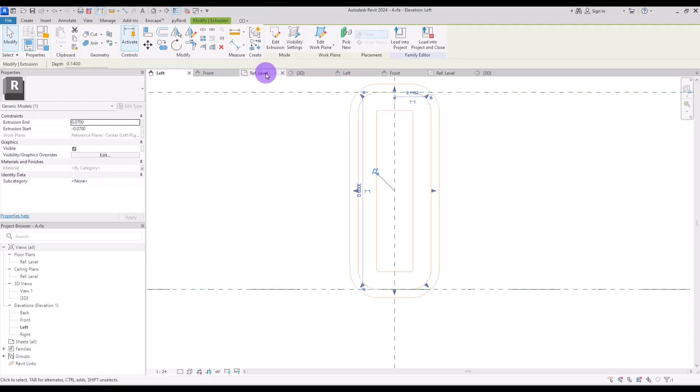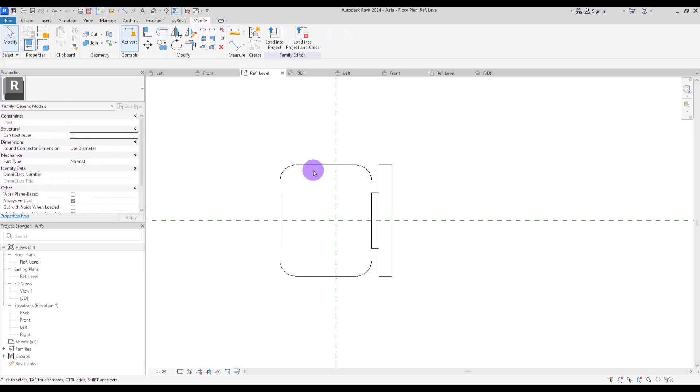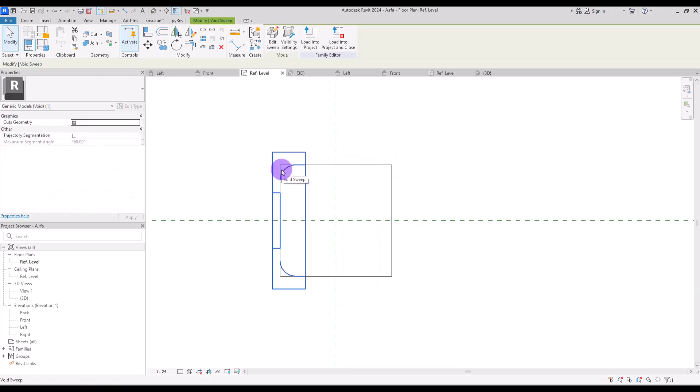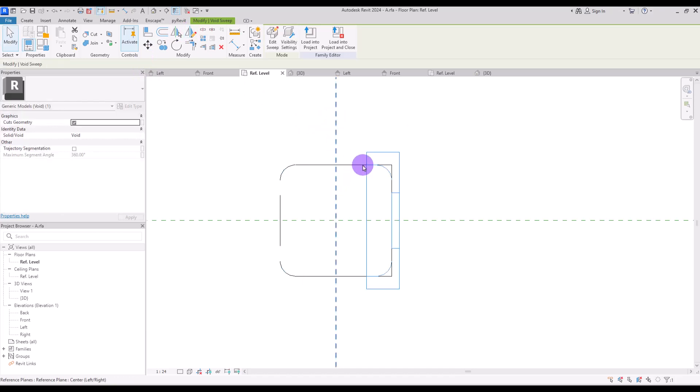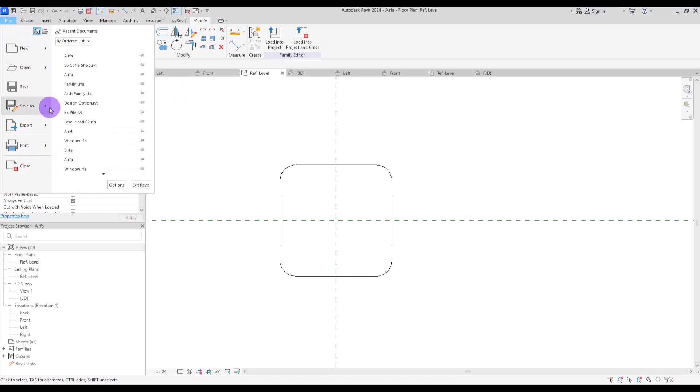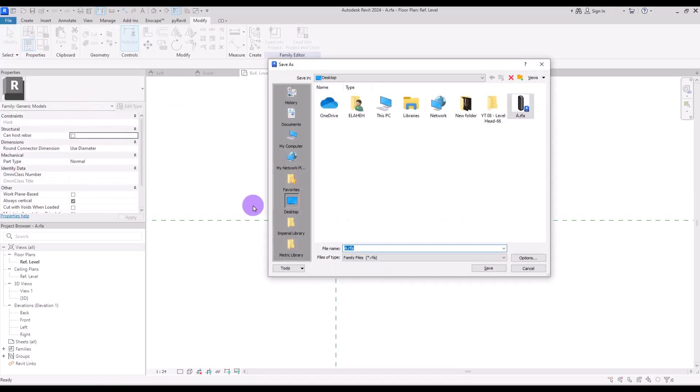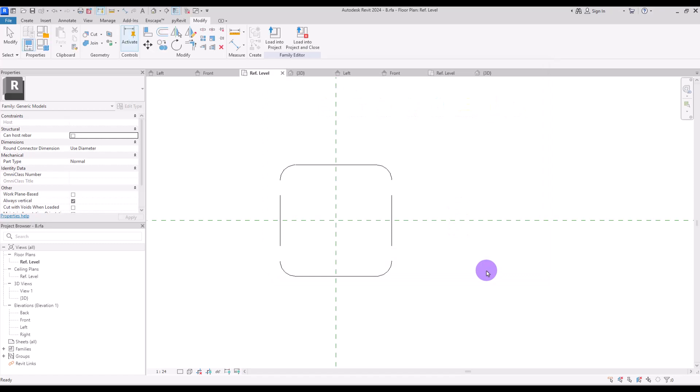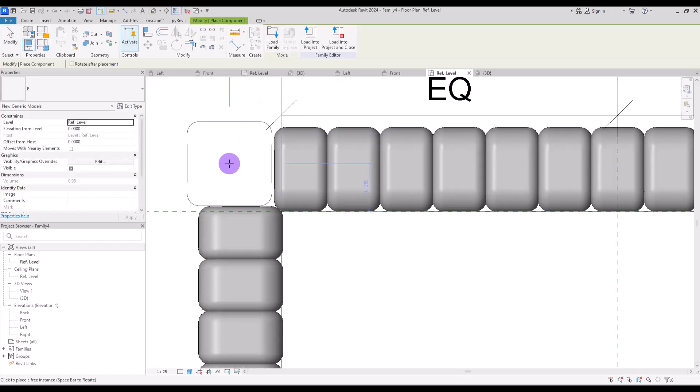Let's go to ref level and change both of them to 11 centimeter. Okay if you face something like this delete the second void and then mirror it again for the other side. Now before we load it we need to save it with another name. Let's save it as B and then load it.